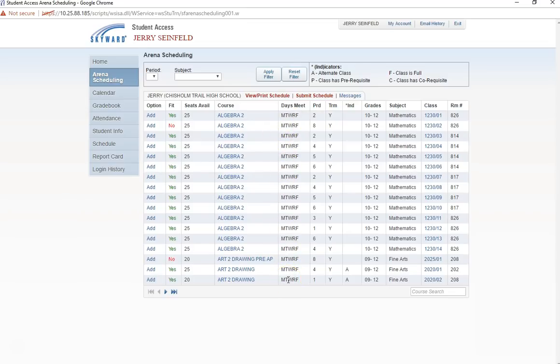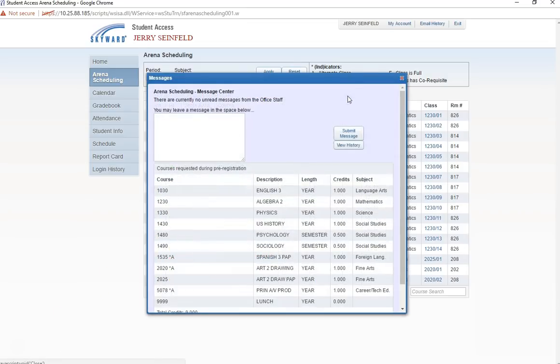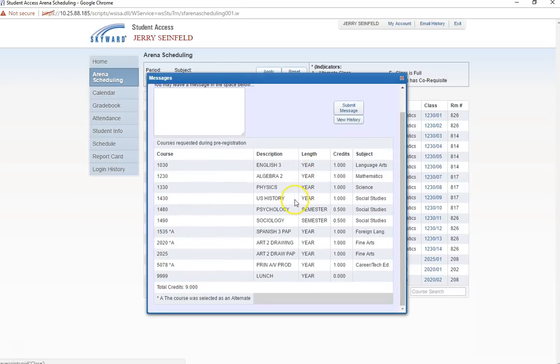These courses are based on the course requests the student made earlier in the school year. If you do not remember the courses you requested, you can click on the Messages tab for a complete list. The letter A following a course number signifies that the course is an alternate.